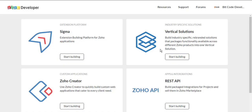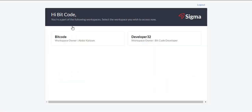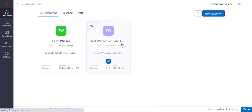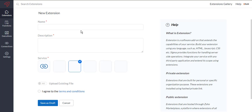Now we will go to Zoho developer spaces and select Sigma. Sigma is an extension building platform in Zoho CRM. Click on start building, then click on new extension.